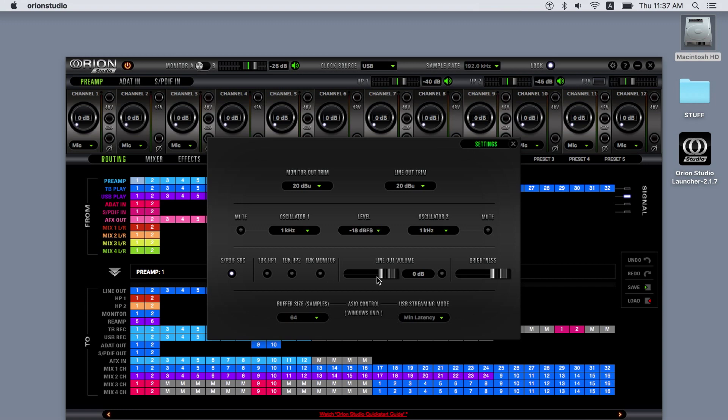The line out volume slider and mute button adjust the level of all line outputs from the D-sub 25 connectors. A brightness slider adjusts the front panel screen on the device. At the bottom of the settings tab, you can find the buffer size and streaming mode settings for Windows computers.